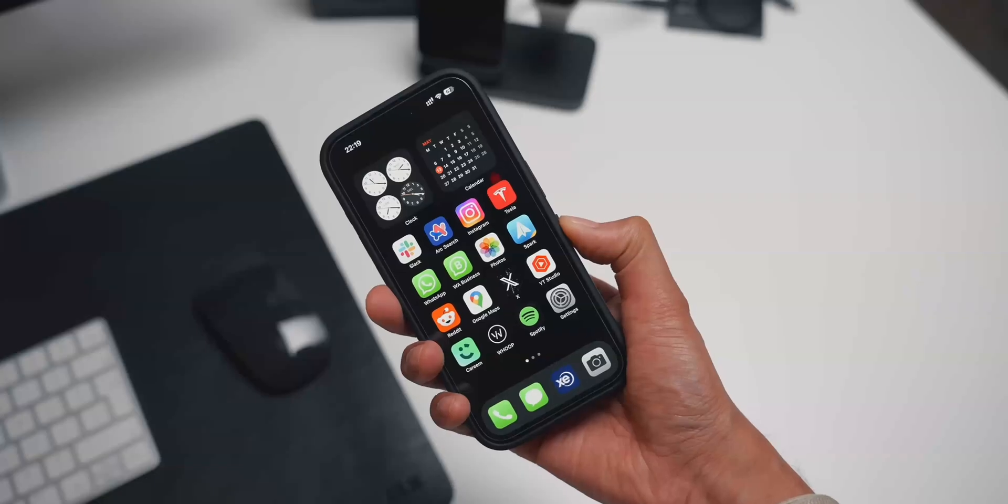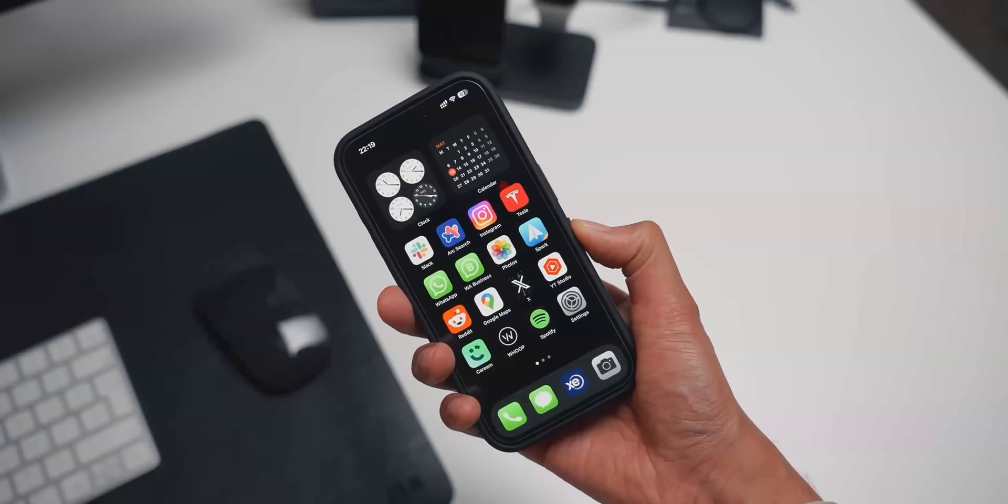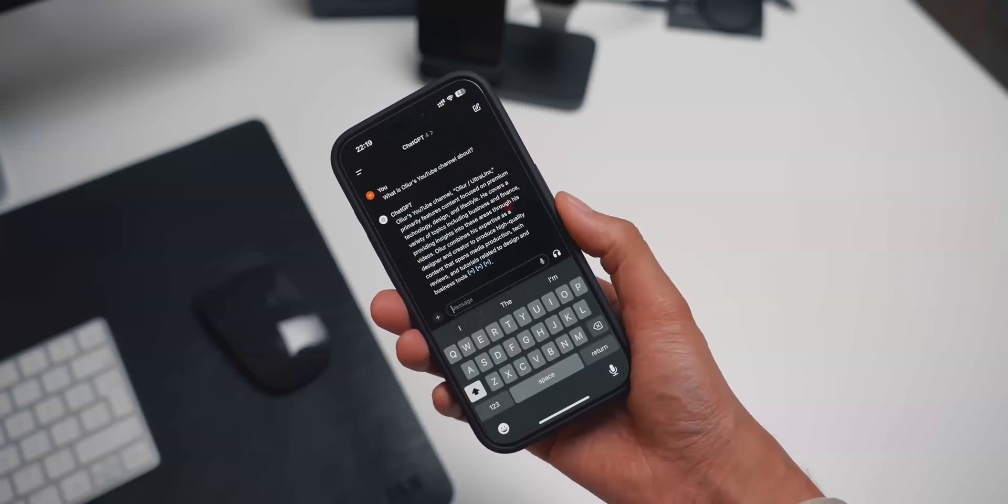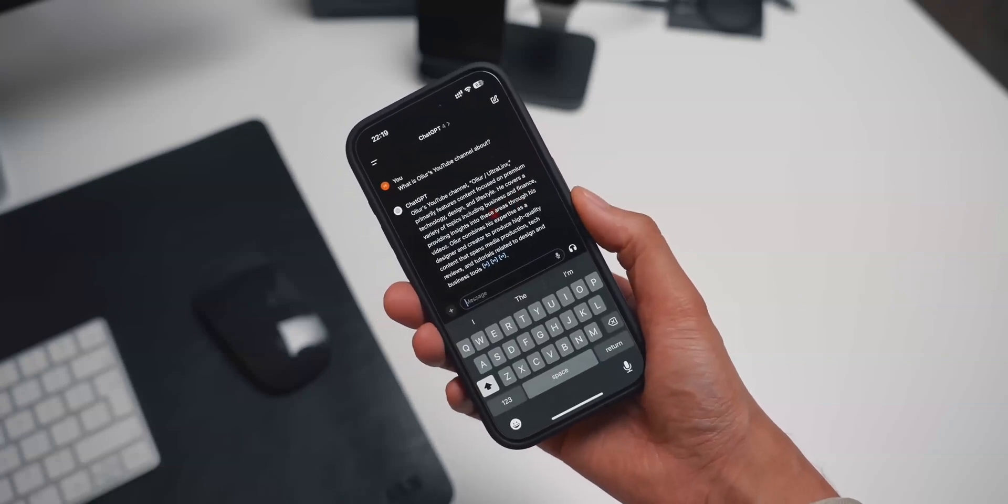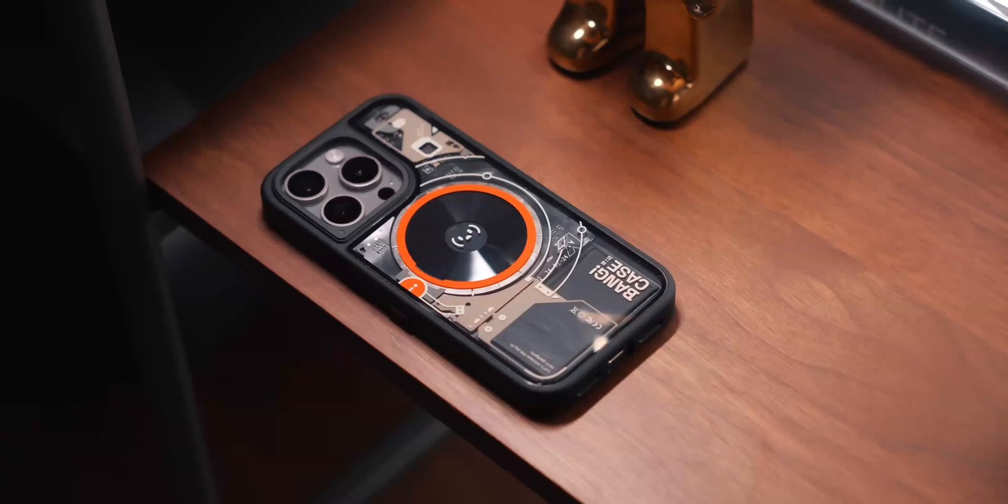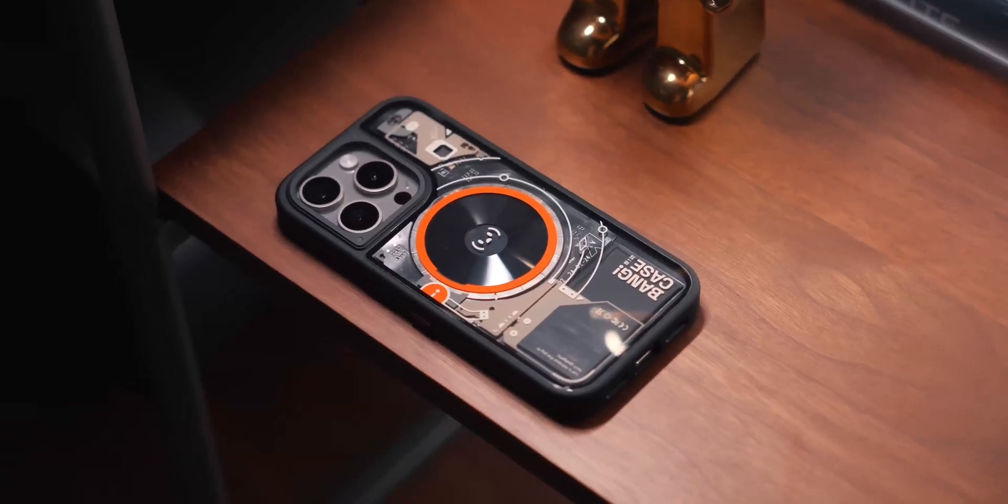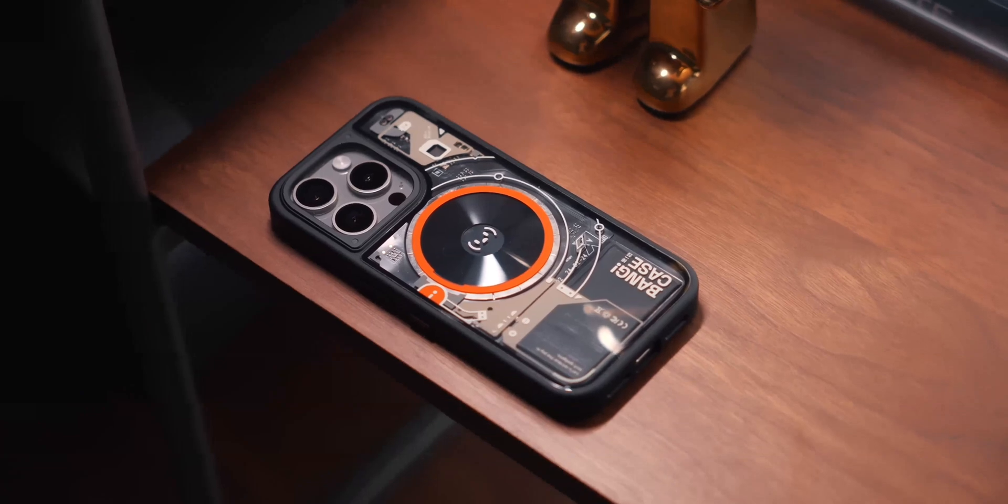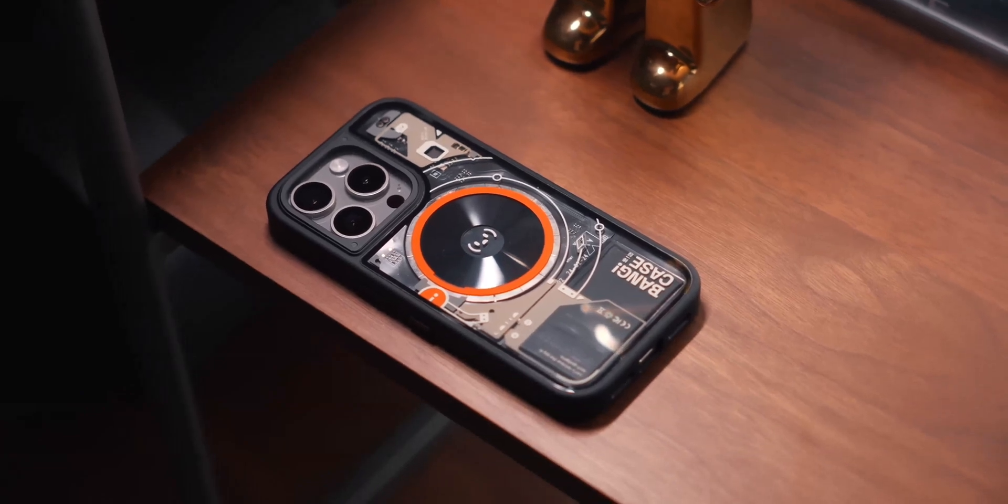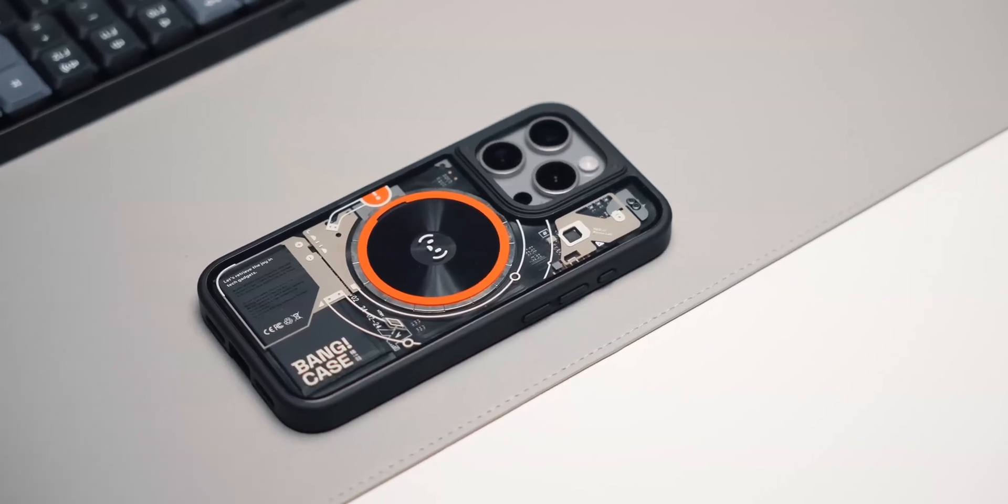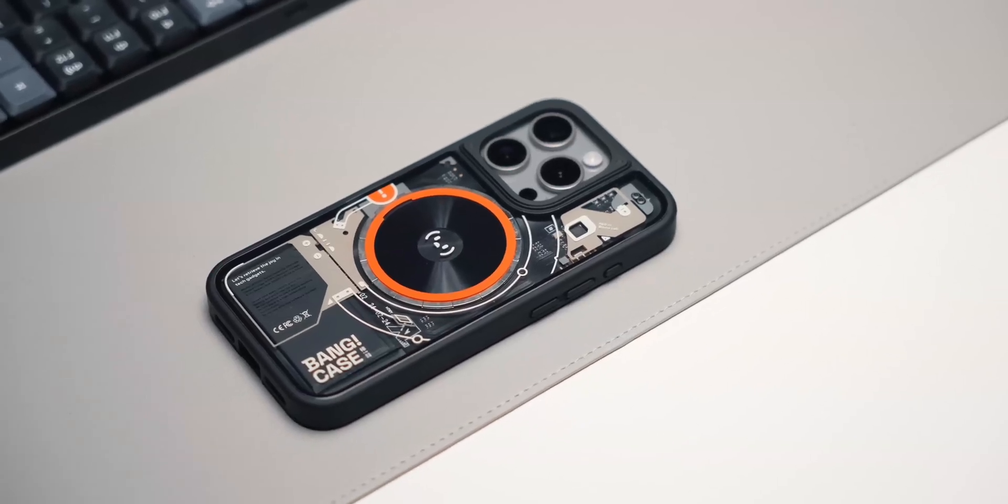The case itself has a transparent style aesthetic, which I think looks awesome. And what I noticed, which is a small thing, is how strong the MagSafe magnet is too.